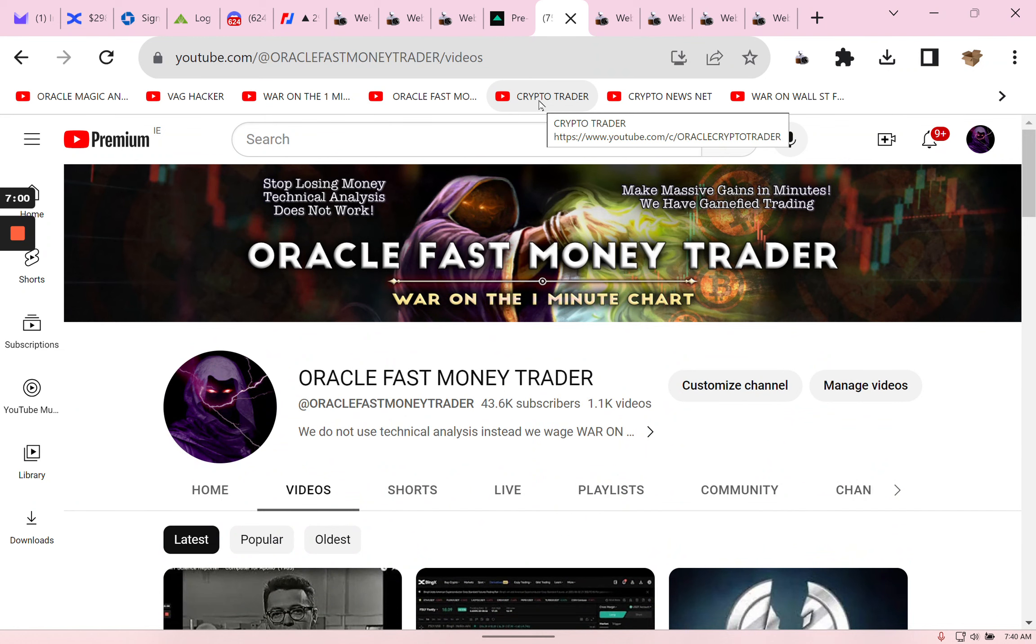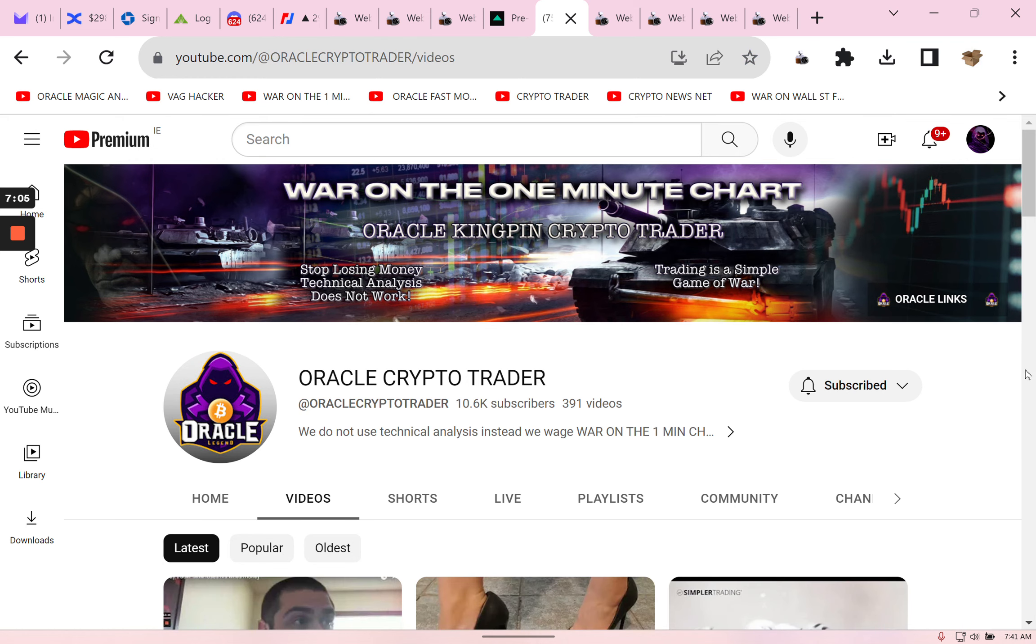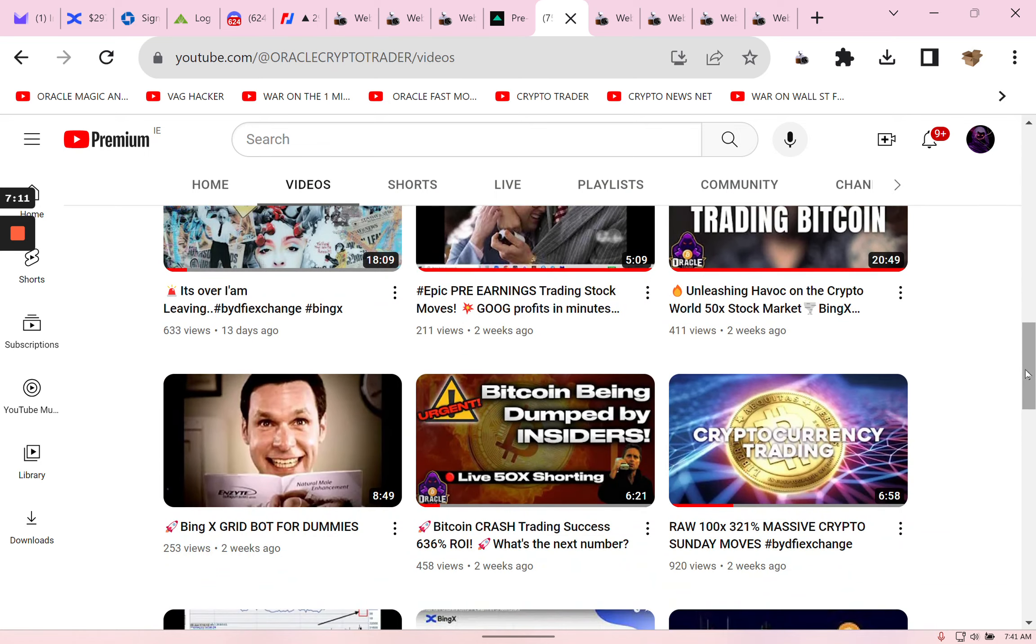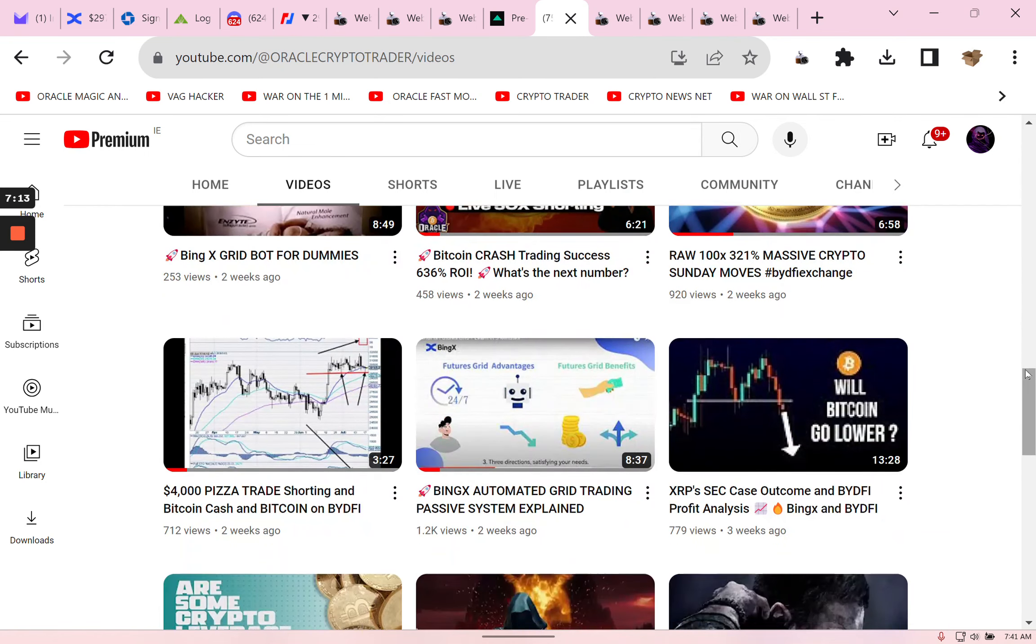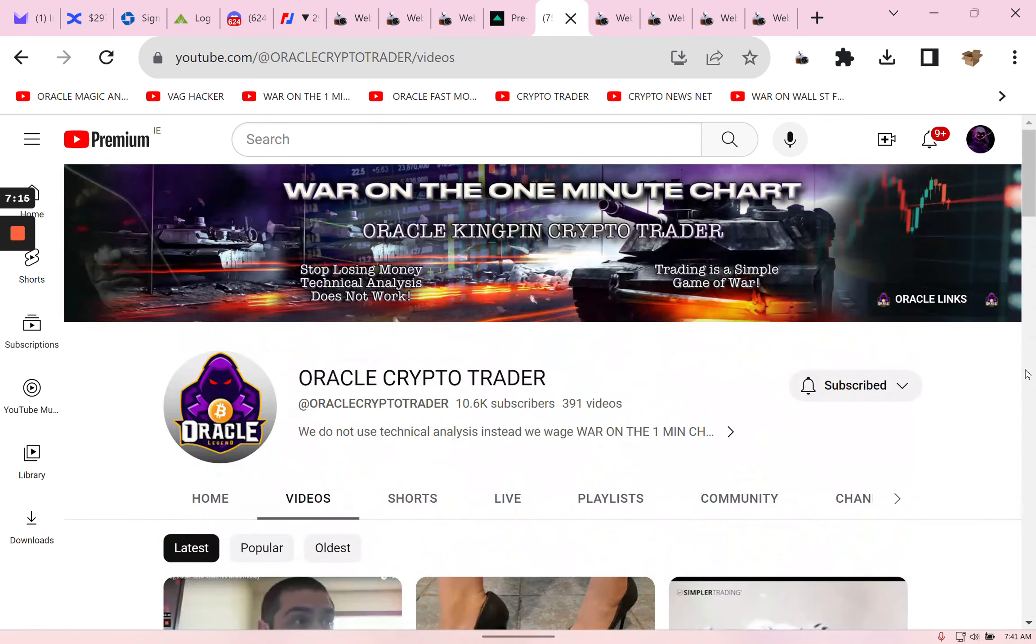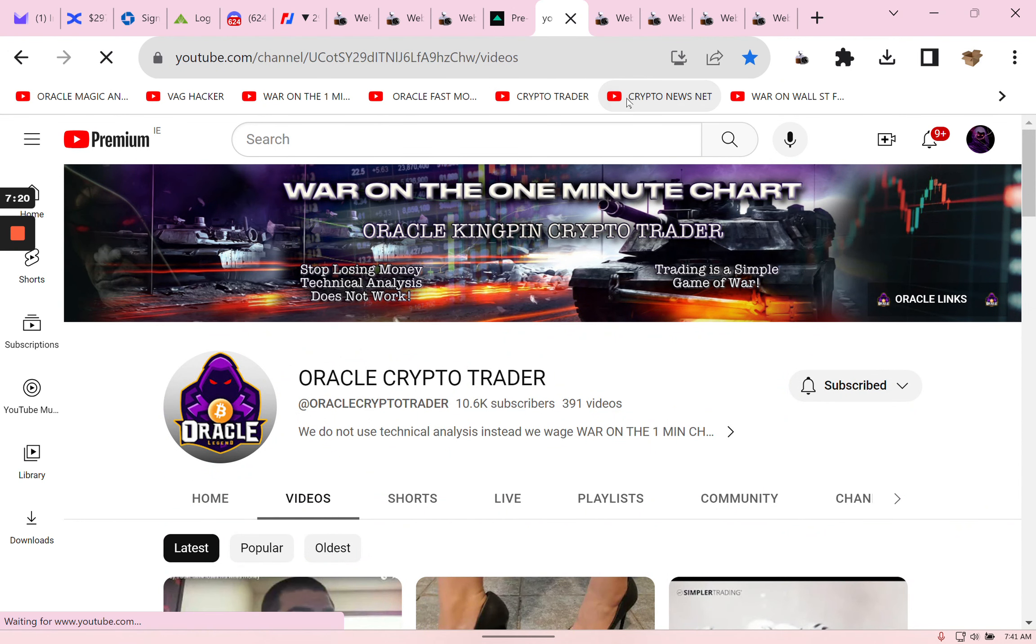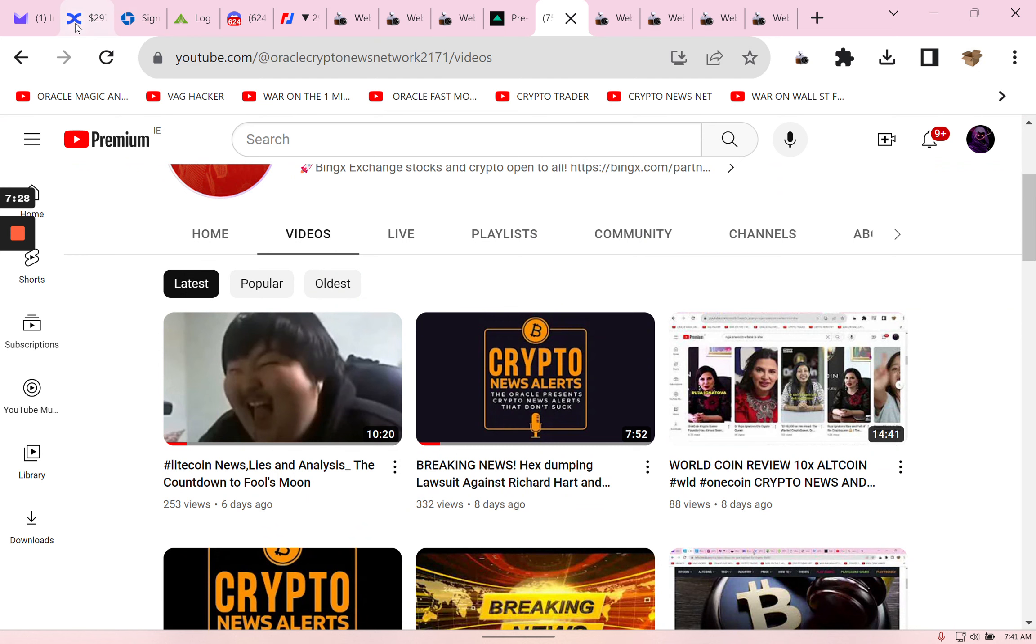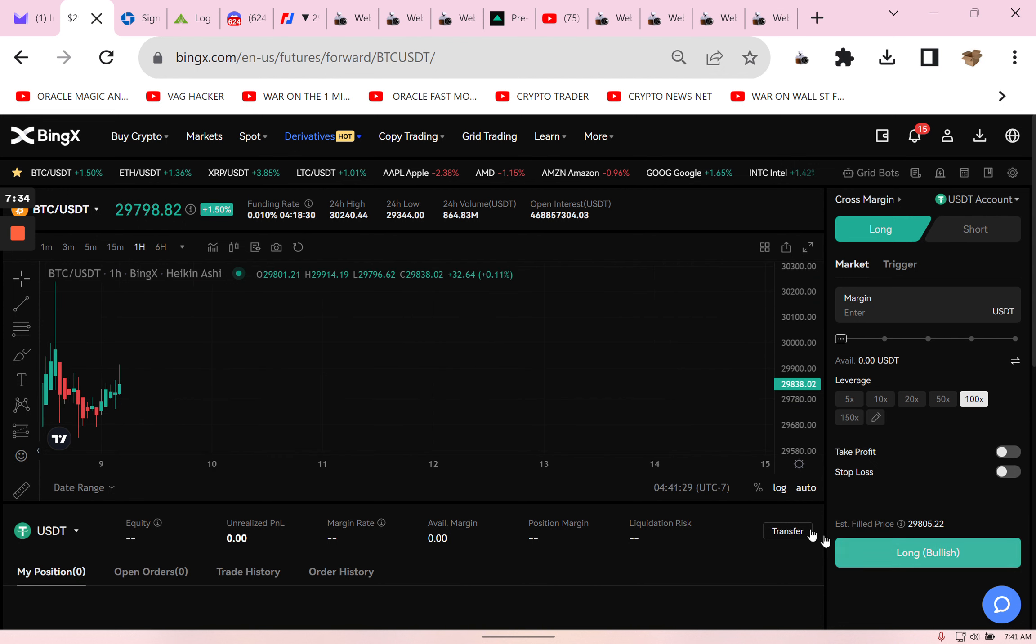As a matter of fact I can get rid of all these. You know I have War on the One Minute Chart which is a new smaller channel, only 2,000 subs, the Litecoin happening. And we have Oracle Fast Money Trader approaching a wicked 43,000 subscribers. I've had this channel for years and I'm very thankful to YouTube. Not because I make money on YouTube, I don't make money from ads because AdSense hates me, YouTube don't like me that much either.